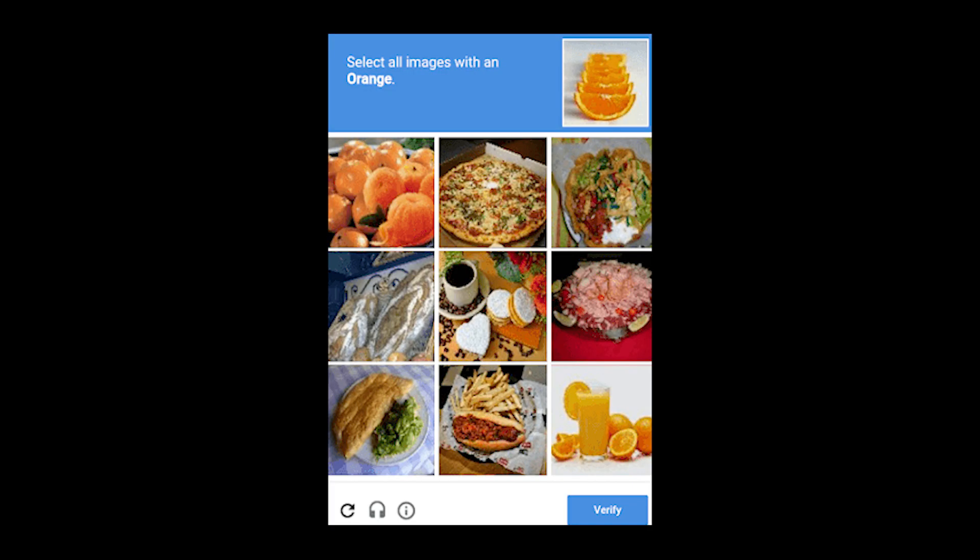The third type is reCAPTCHA v2 but with just images. These captchas usually show up when you fail the reCAPTCHA v1 many times.